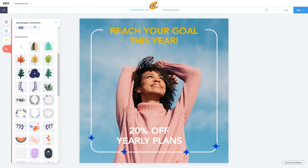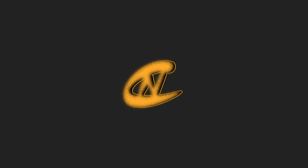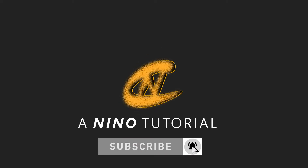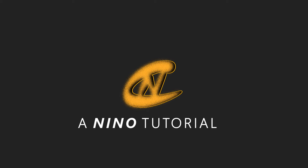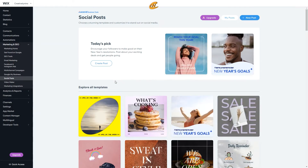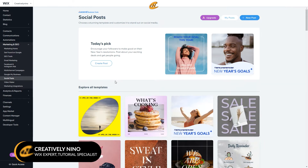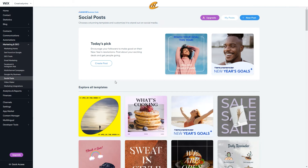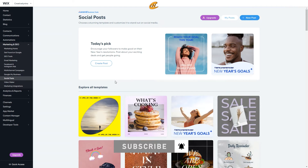Today I'm going to share with you how you can create eye-catching content and share it across multiple social media platforms. What's up you guys? Thanks for tuning in with your boy Nino from Creatively Nino. I got a tutorial for you guys today on how you can create social media content to share across many social media platforms. And if you're struggling with how to create content on the fly for your website, this tutorial can help speed up that process. Make sure to subscribe to my YouTube channel so you never miss another Wix tutorial like this one. So let's jump in and check this thing out.